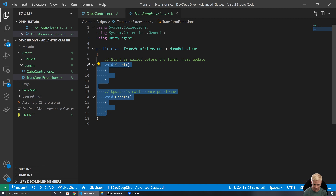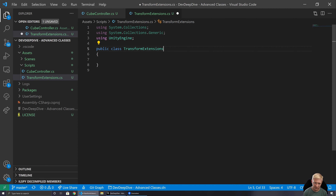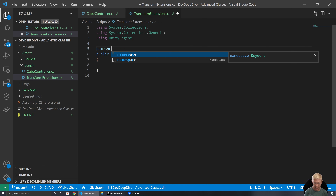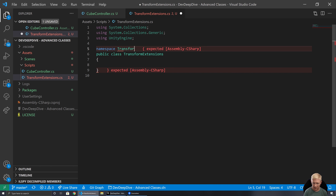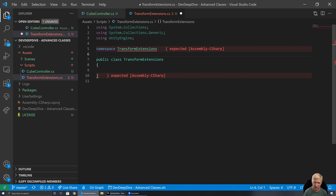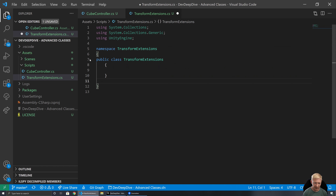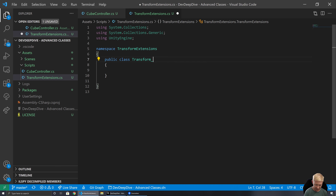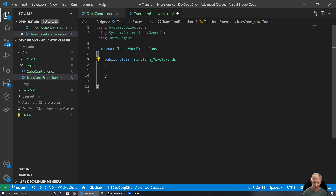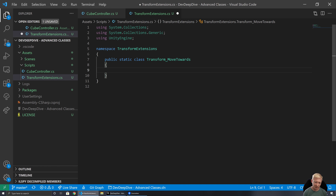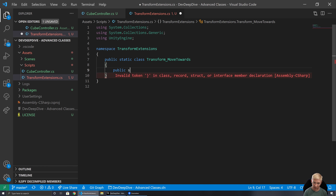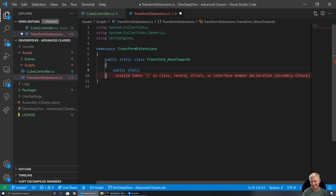Extension methods are not based off of MonoBehaviour. We're also going to put them in a namespace — a general convention for setting up extension methods is that they typically go inside their own namespace. I'm going to call this TransformMoveTowards. Our class, as well as being inside this namespace, must be static. Our function also has to be public and static. It can return something — in this case it's void — but the key thing is it must be static.